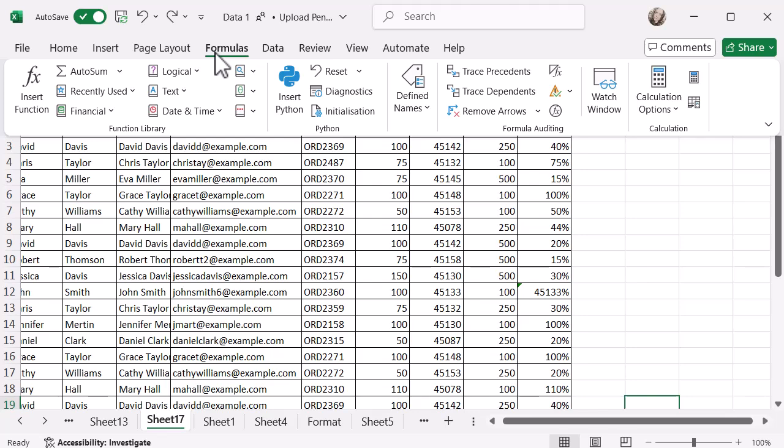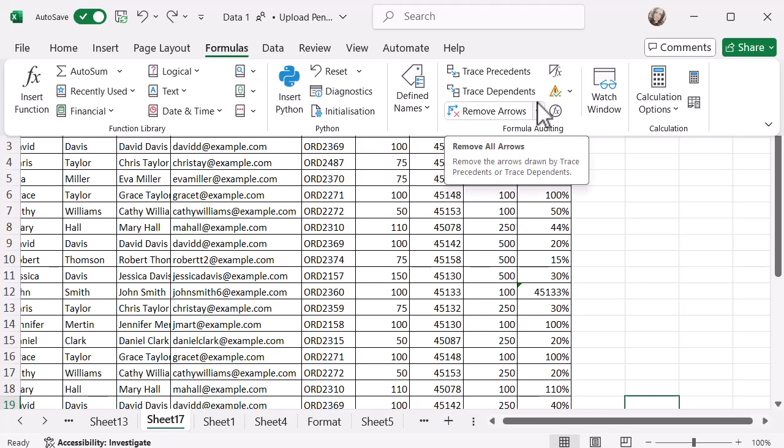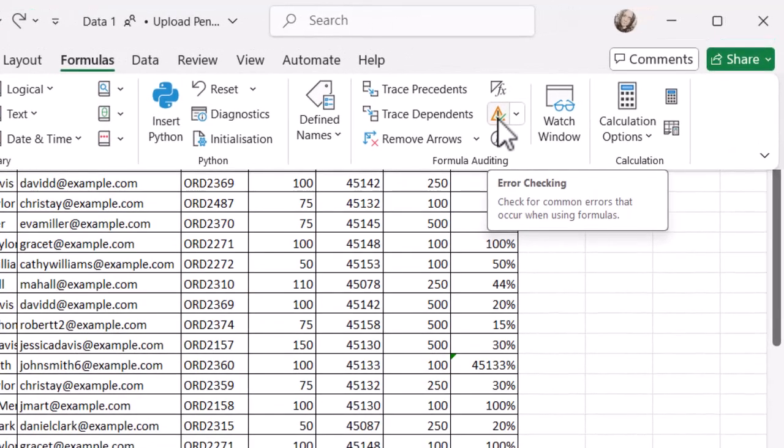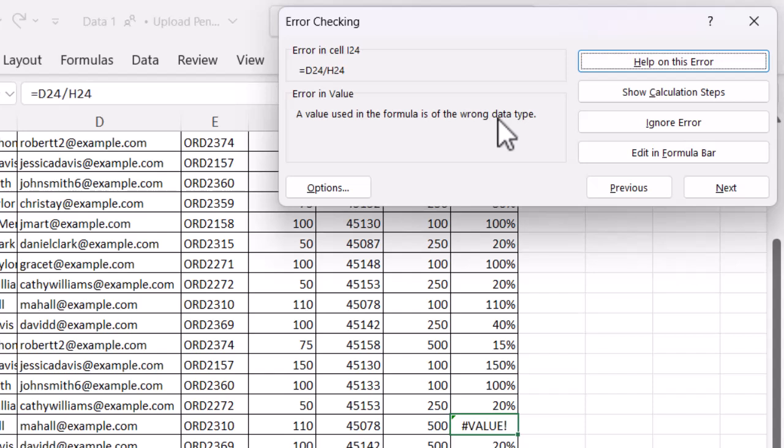Remember, in the ribbon in Excel or in any other Microsoft application, when you hover over a function it's going to tell you what it is. It's actually in the Formula Auditing section, and mine's not visible at the moment. But if I hover over this one that's got a yellow triangle with an exclamation mark in it and there's a drop-down — it's called Error Checking. If I click on that option, this is going to show me any errors that are visible in my document. You can see it's already identified one that says value. I can see what the error is and what the cell is.